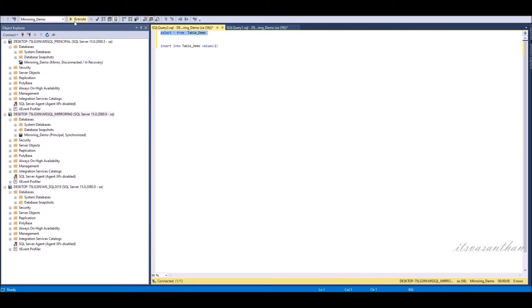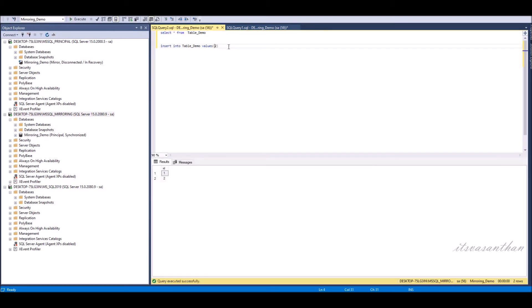Now notice that newly inserted values in the principal server are synchronized with the mirror server.